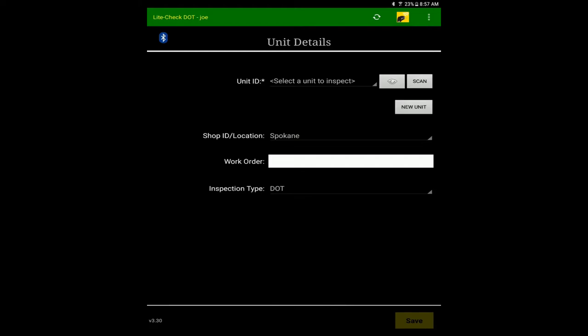If you turn the tire tool on before you start the application, the tire tool will auto-connect. Otherwise, you will have to select it.